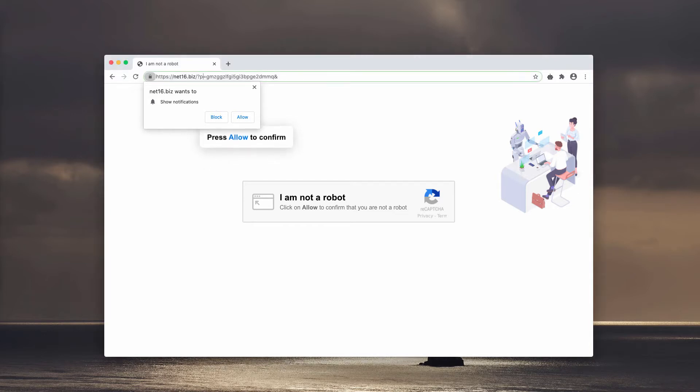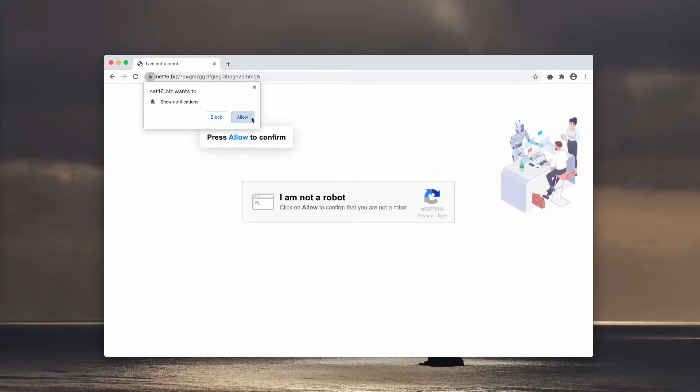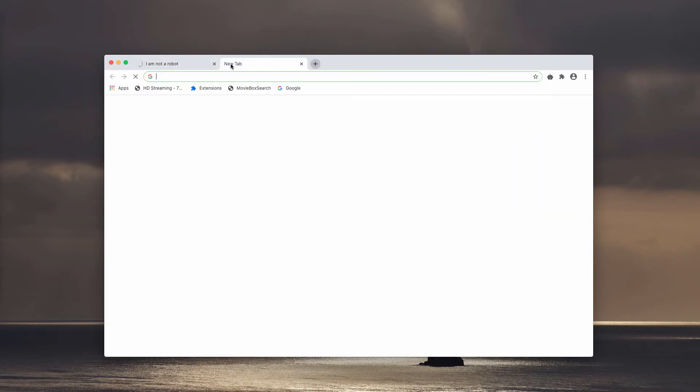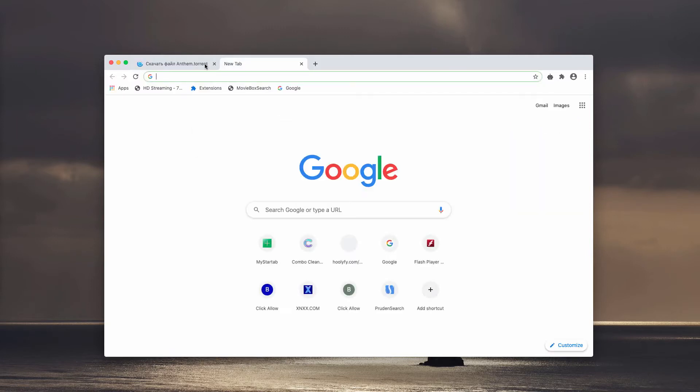So my first recommendation is that you do not click on this allow button. Even if it was mistakenly clicked, there is a way to fix your browser and we will do that right now.